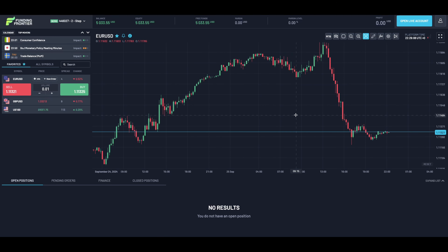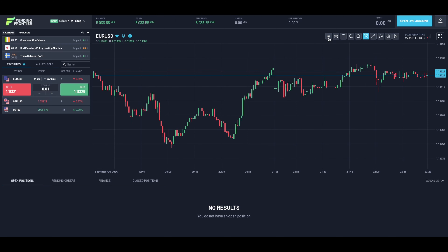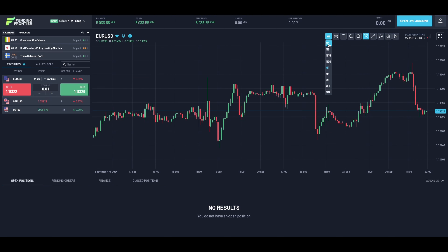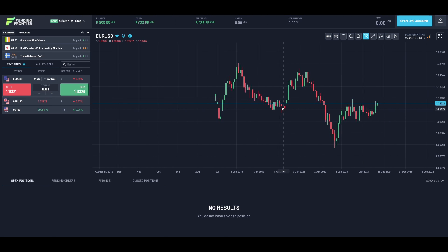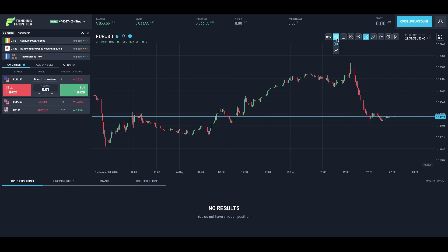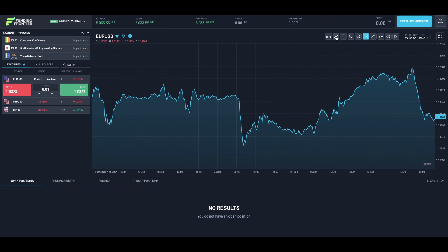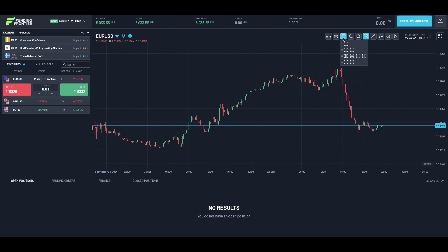To switch timeframe, simply go to this icon and you'll be able to select whichever timeframe you prefer — it ranges from the one-minute chart to the one-month chart. To change your chart type, you can simply press on the candlestick icon. Another great feature is the ability to open multiple charts at the same time — simply press this icon and choose whichever layout you prefer.